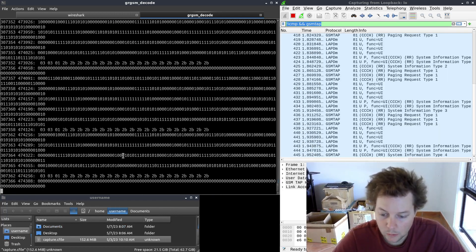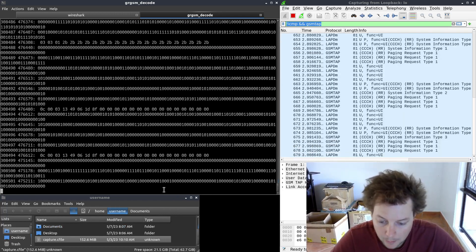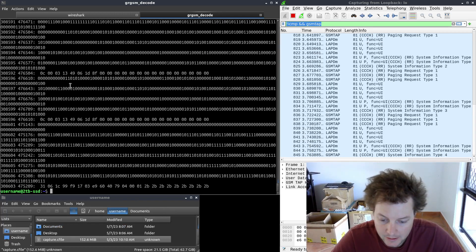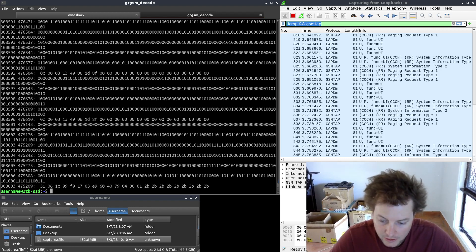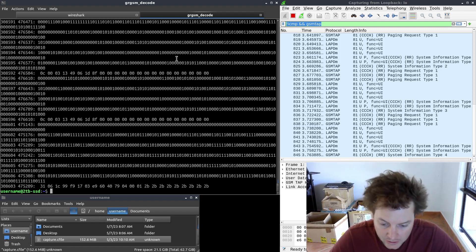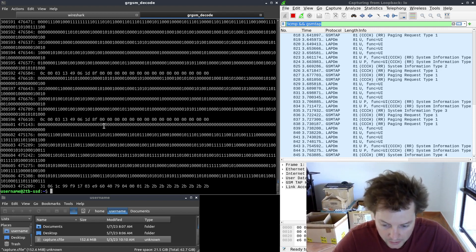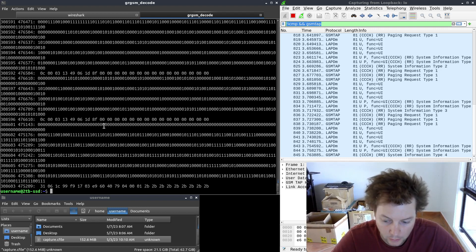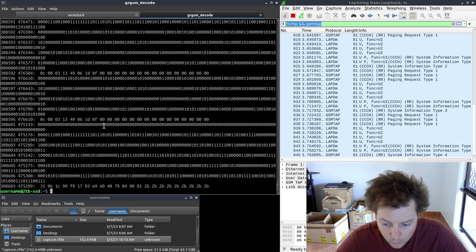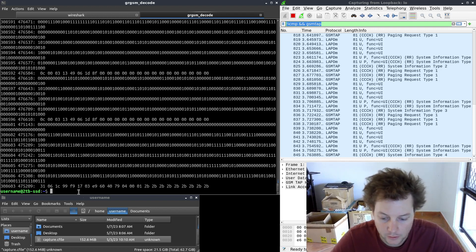And we will begin to see binary and hex data flowing in our terminal window which is a good sign as GRGSM decode is demodulating the GSM packets and it is forwarding this data to UDP port 4729 on our local loopback address of 127.0.0.1.